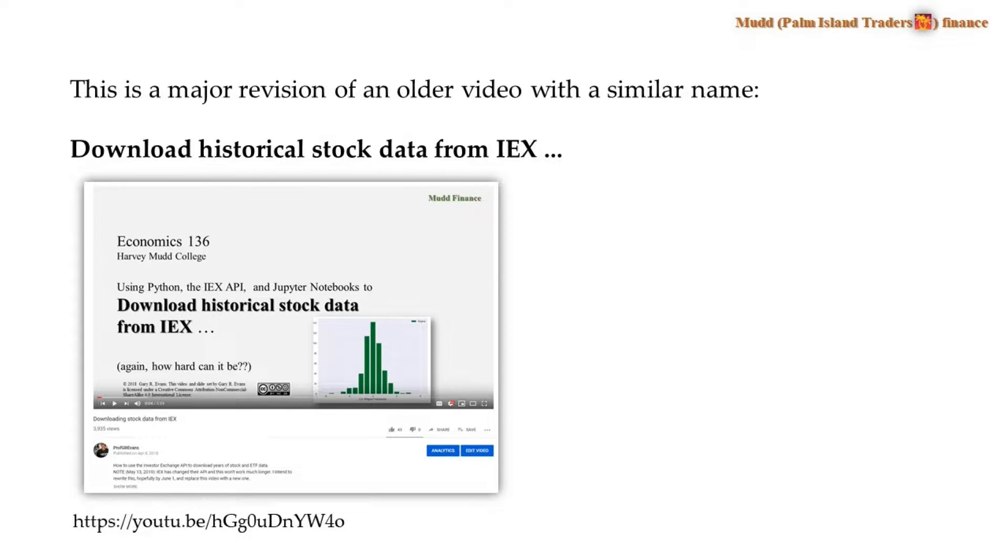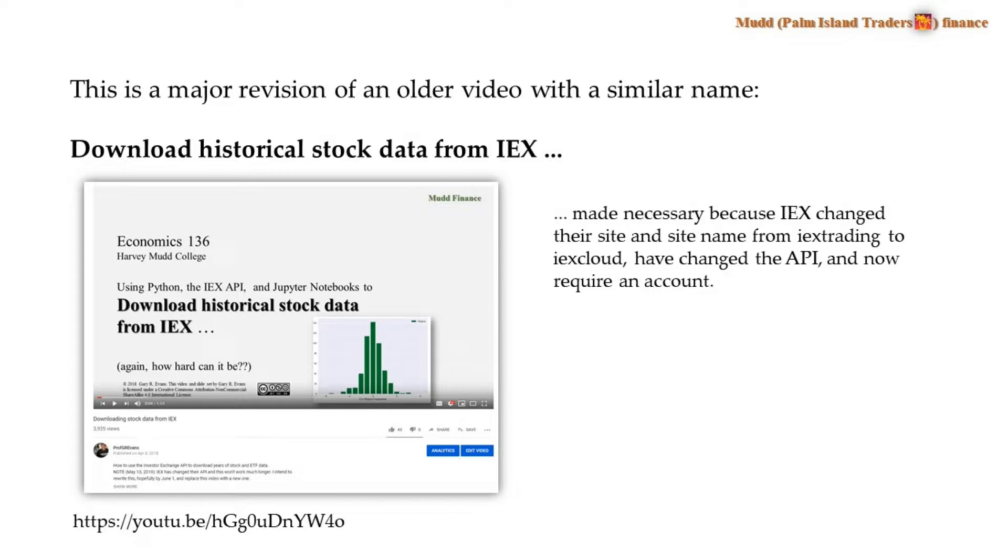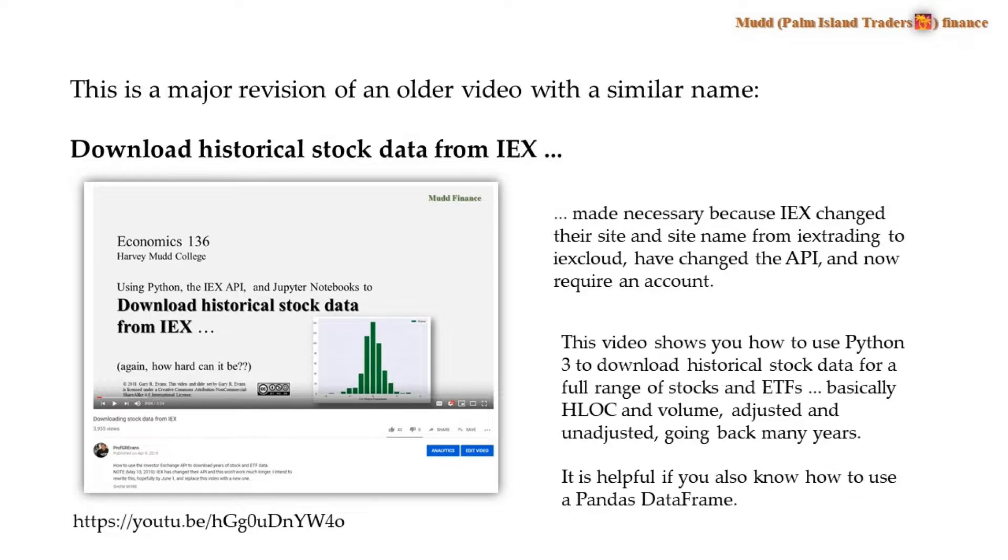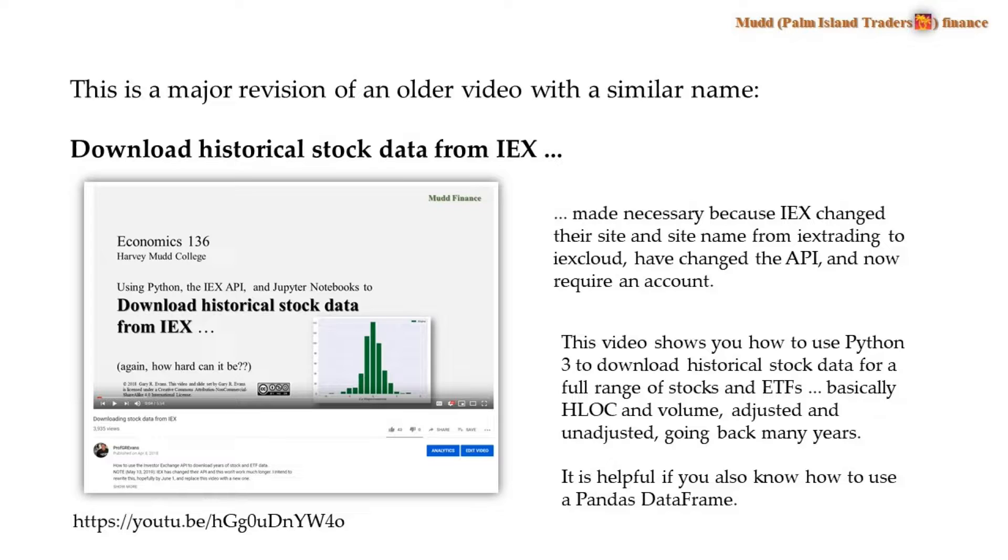This is a revision of an older video with a similar name. This was made necessary because IEX changed their site and their site name from IEX Trading to IEX Cloud. They changed their API when they did that and they now require an account. This video shows you how to use Python 3 to download historical stock data for a full range of stocks and ETFs.